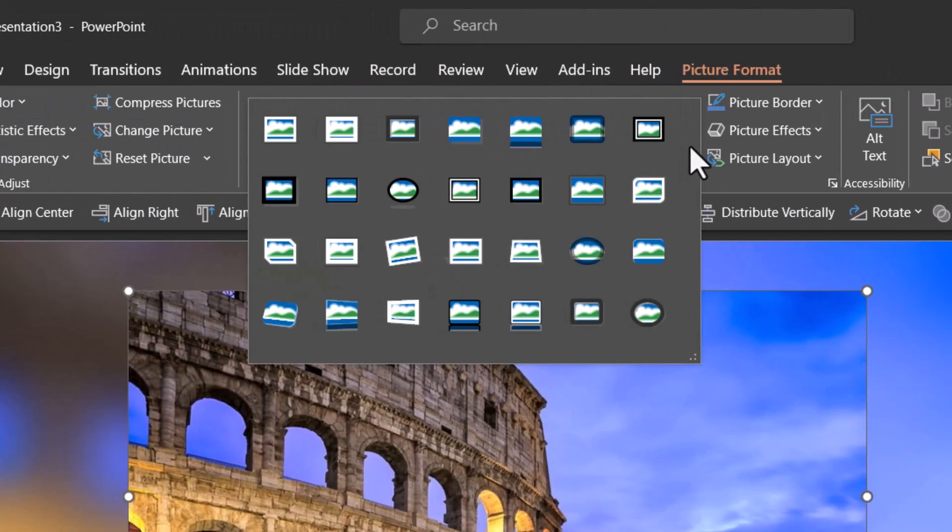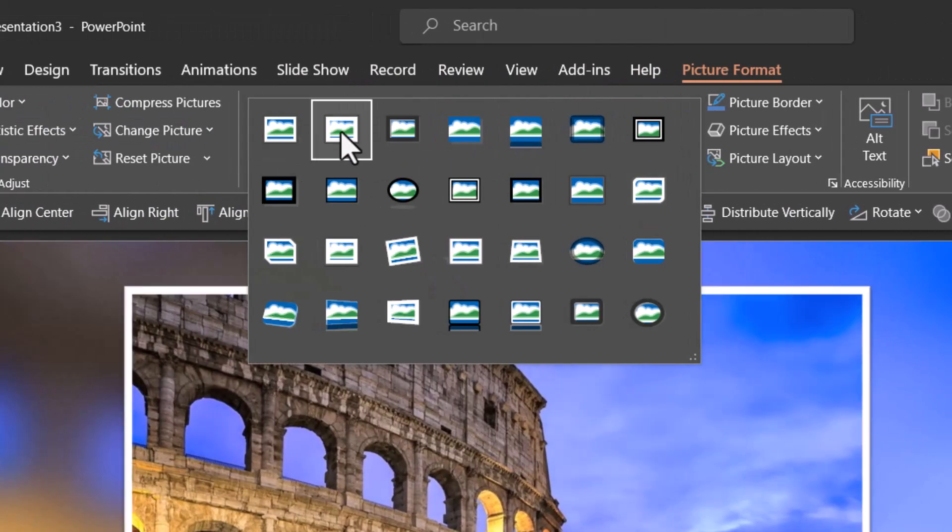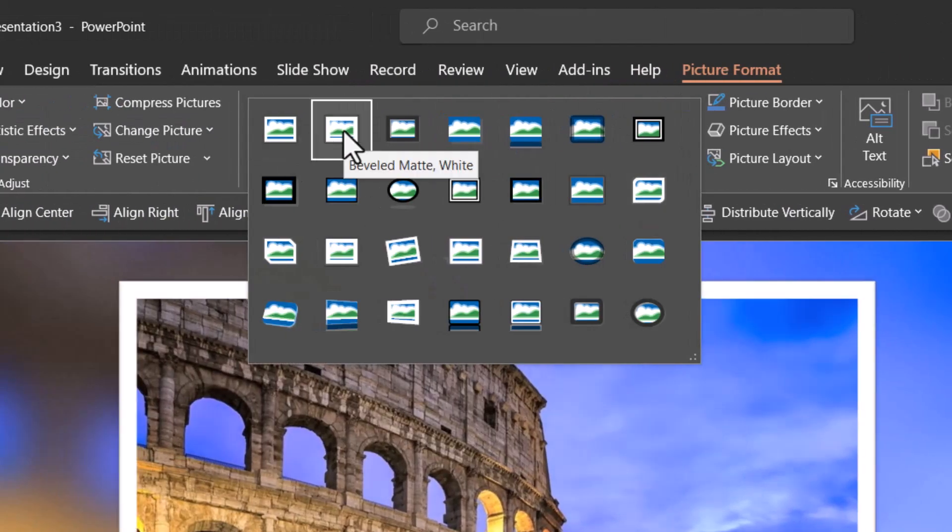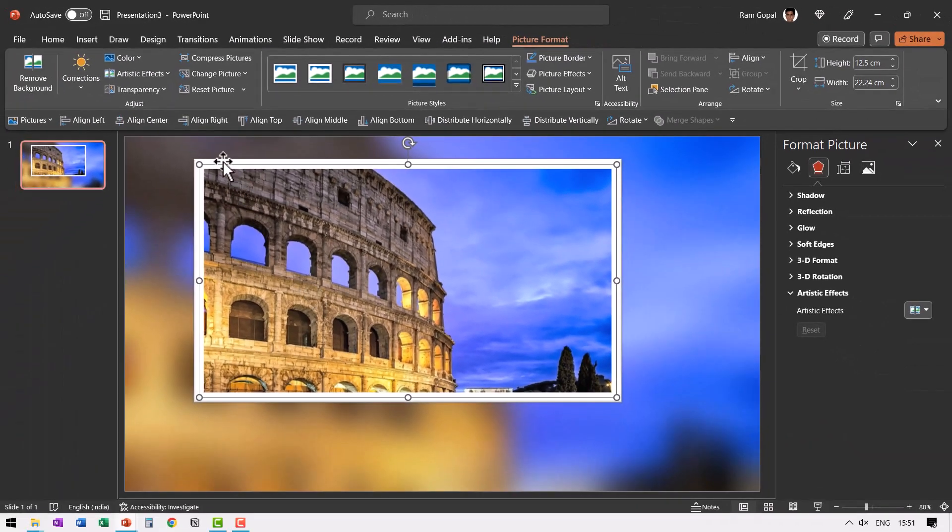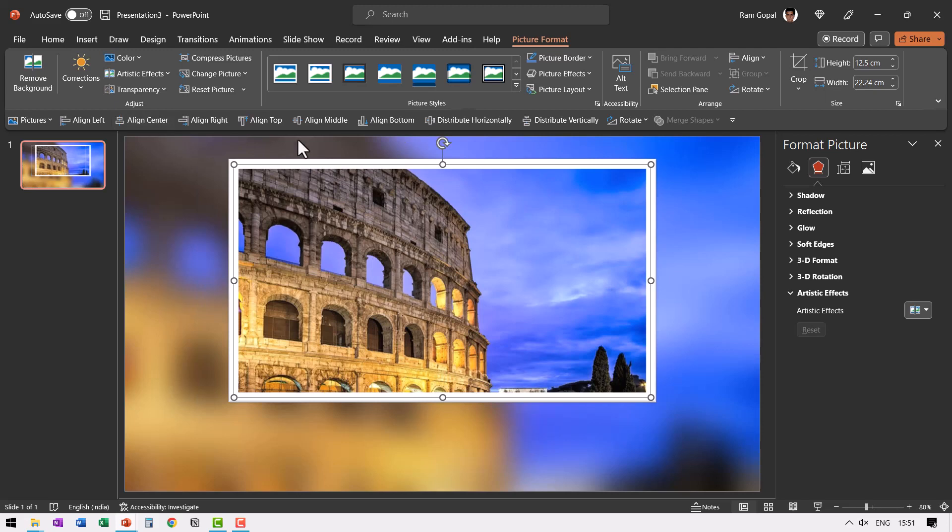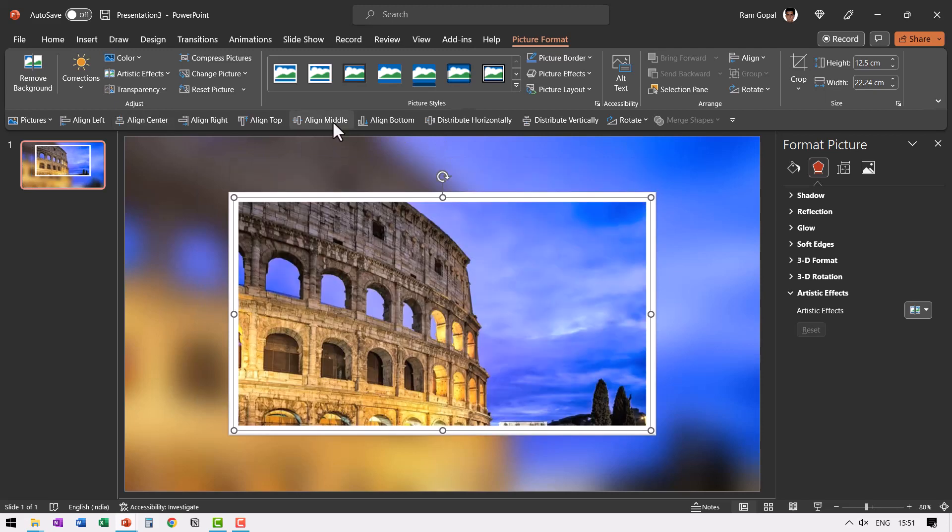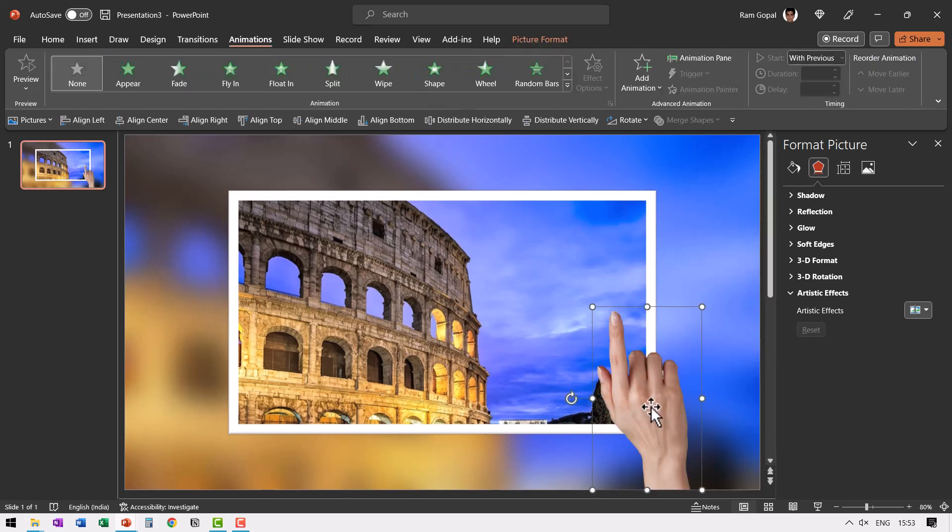Then let us go to picture styles and choose the second one here called as beveled matte. And then let us place this right in the center by going to align center and align middle. We'll find these options here in the align option in the arrange group in picture format. You can find this type of images from your favorite free stock photo sites.